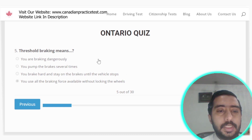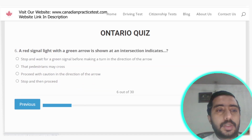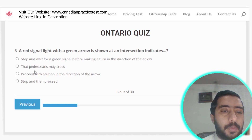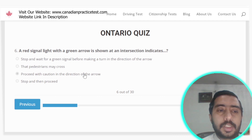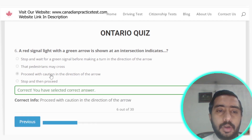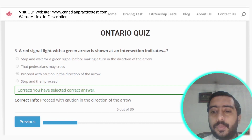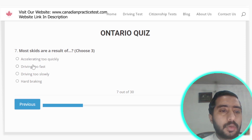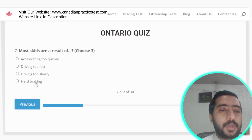Question 6: A red signal light with a green arrow shown at an intersection indicates you should proceed with caution in the direction of the arrow — that is the correct answer. Question 7: Most skids are the result of accelerating too quickly, driving too fast, or hard braking. Options A, B, and D are all correct.